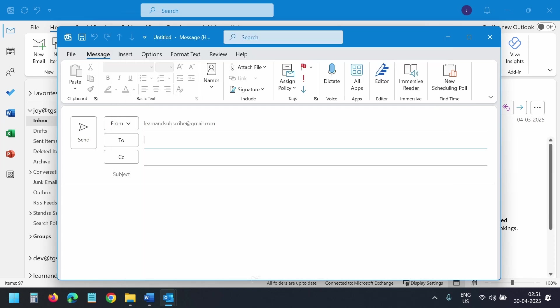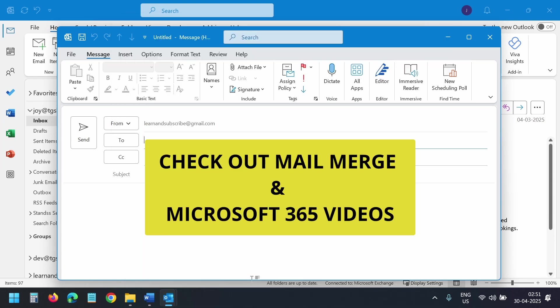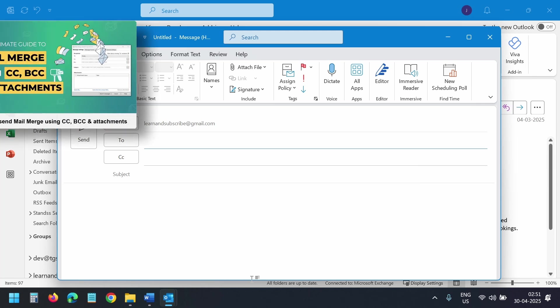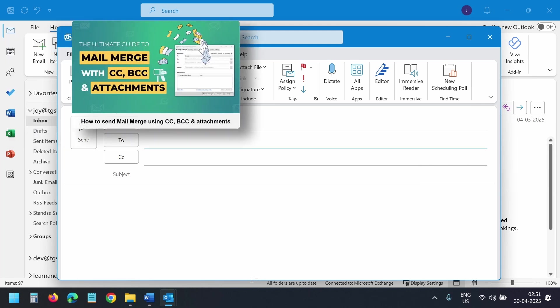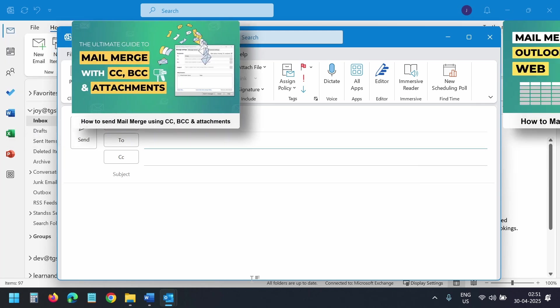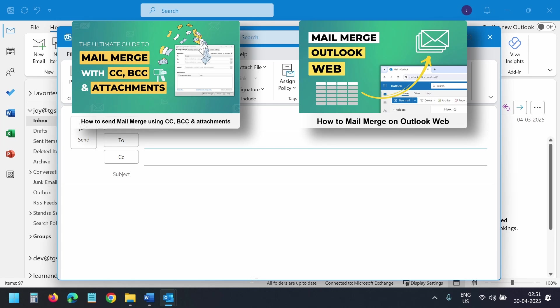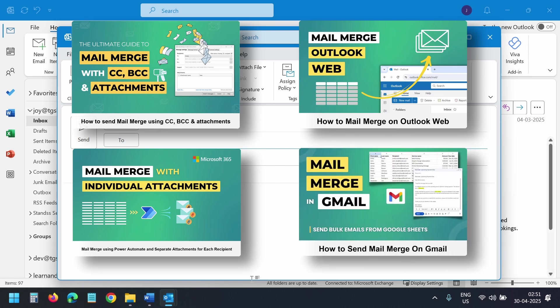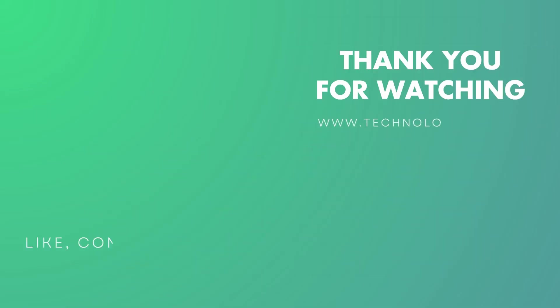I have some useful mail merge videos you might want to check out. How to send mail merge using CC, BCC and Attachments. How to mail merge on Outlook web. How to send mail merge using Power Automate and separate attachments for each recipient. How to send mail merge on Gmail. Check out the playlist using the links in the description and feel free to share your thoughts in the comments. Thank you for watching.